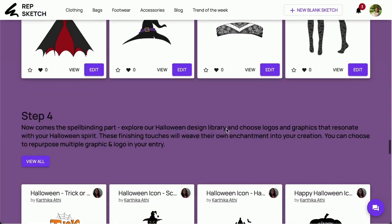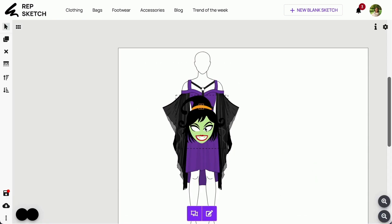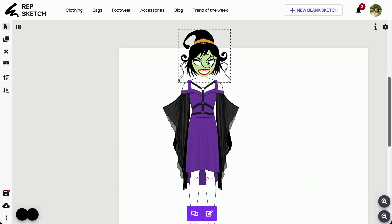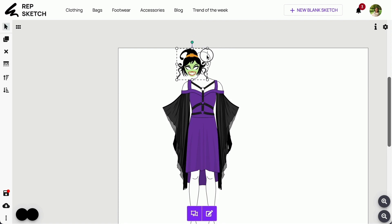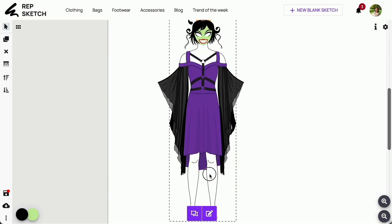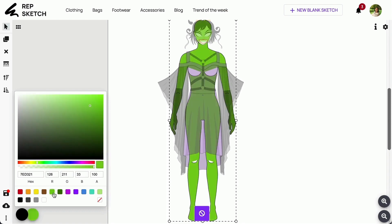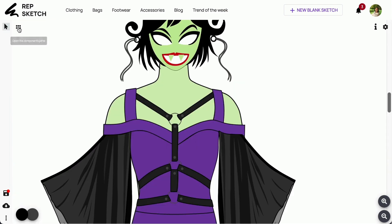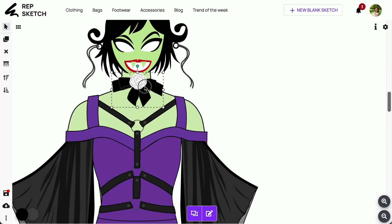Step 4. Now for the magical part — delve into our Halloween design library and select logos and graphics that resonate with your Halloween spirit. These finishing touches will add their own enchantment to your creation. You have the freedom to repurpose multiple graphic and logo sketches as per your creative vision. You can also make use of our component pane and drag assets to incorporate into your designs.